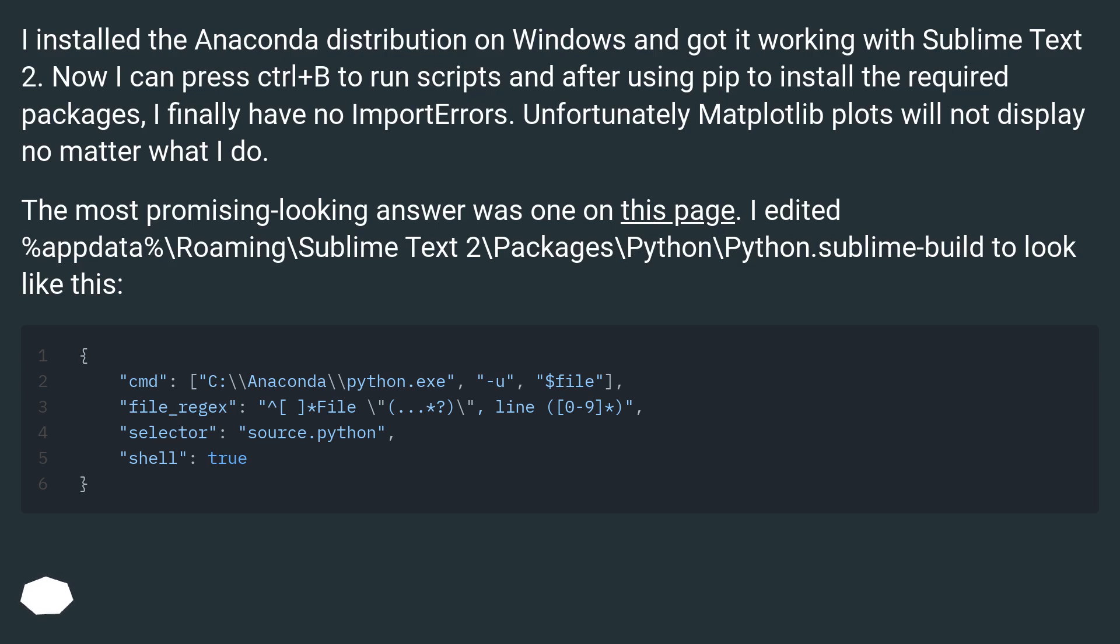The most promising looking answer was one on this page. I edited %AppData%\Roaming\Sublime Text 2\Packages\Python\Python.sublime-build to look like this.